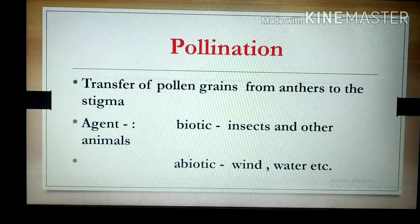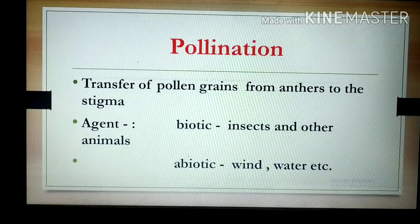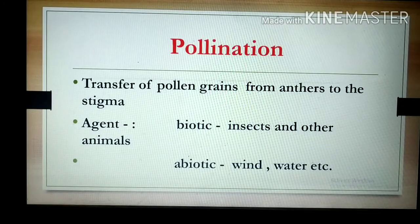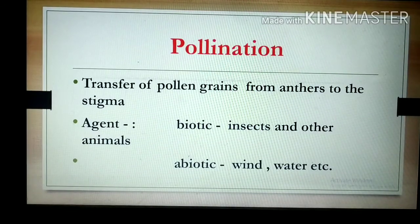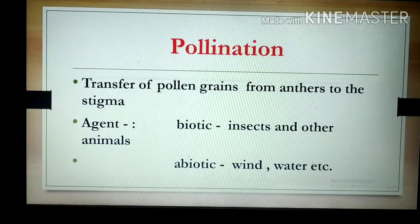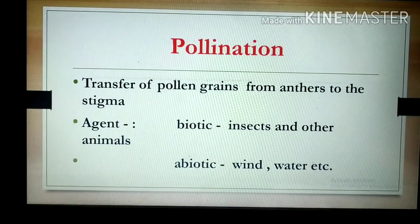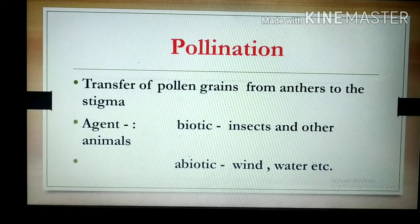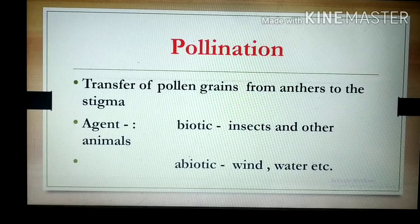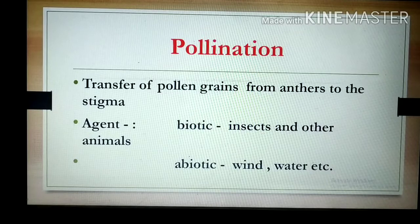This transfer of pollen grains from anthers to stigma takes place with the help of a variety of agents. These agents may be biotic or abiotic. In the biotic category, insects and other animals are responsible for the transfer of pollen grains. In the case of abiotic agents, that may be wind or water — because of wind currents, the pollen grains transfer from anthers to the stigma.